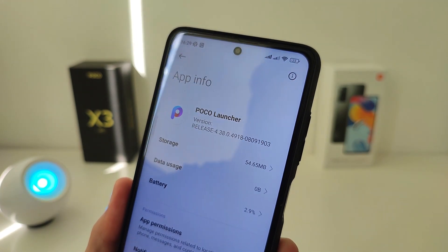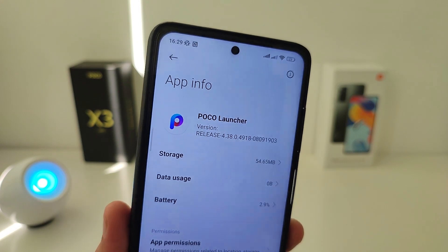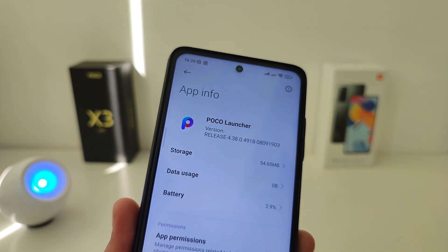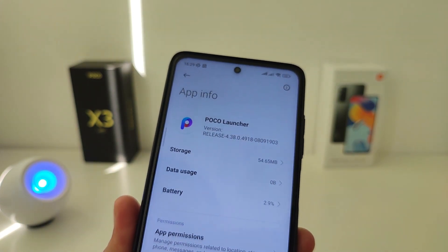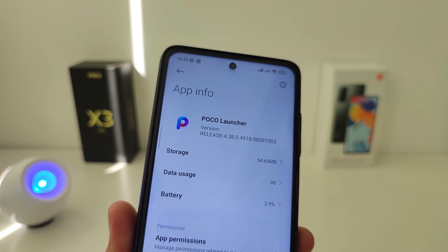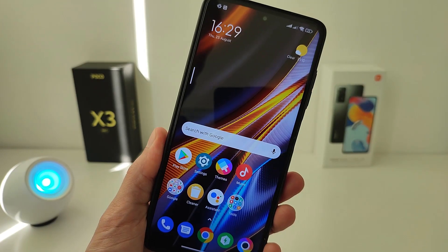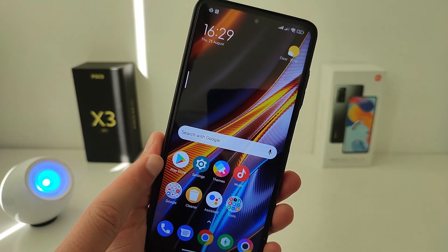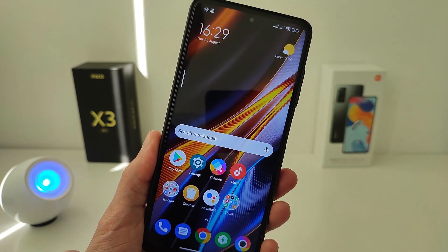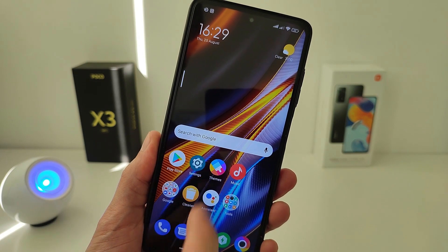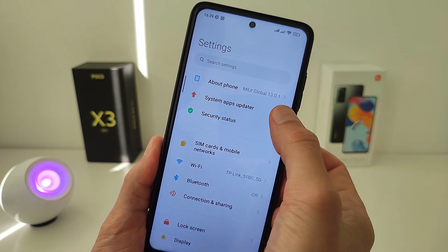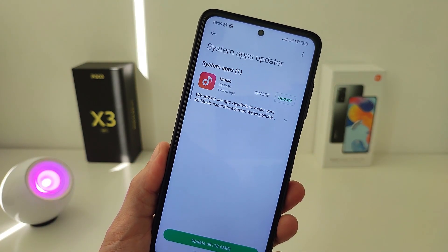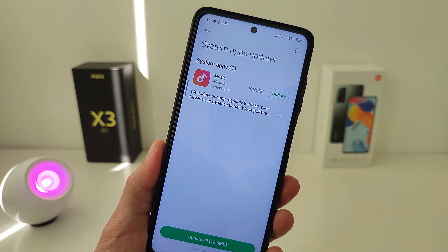Let's test official version 2.22.1.970. Poco Launcher has been removed from Google Play. This update from some regions can already be updated in System Apps Updater.